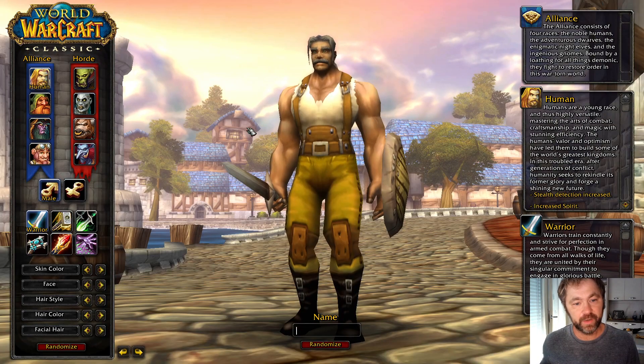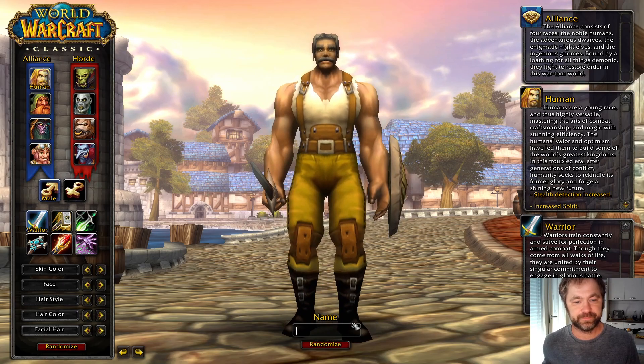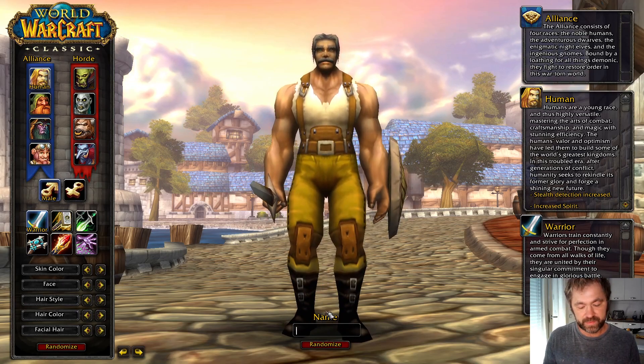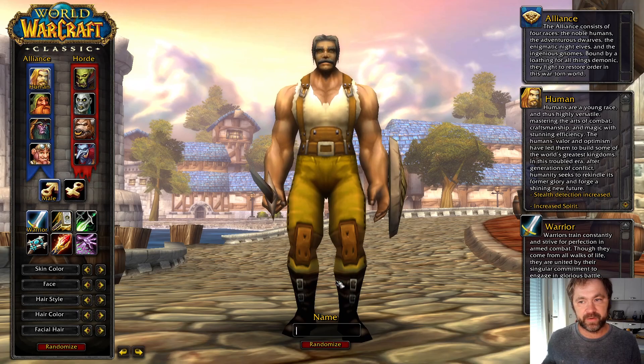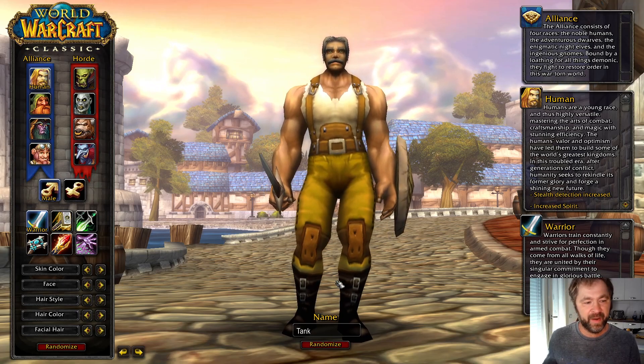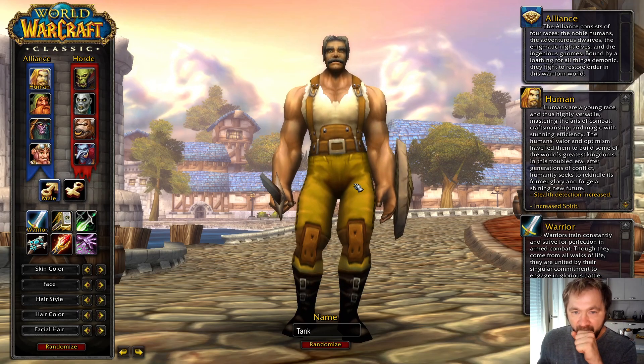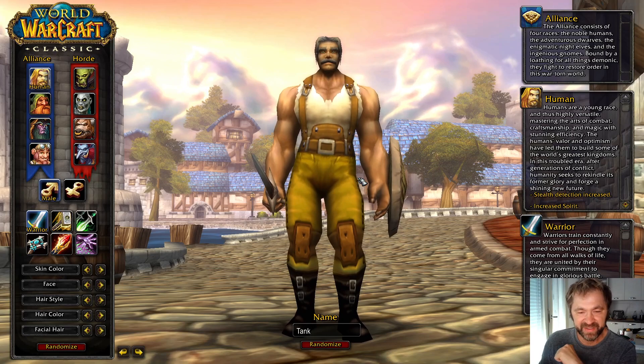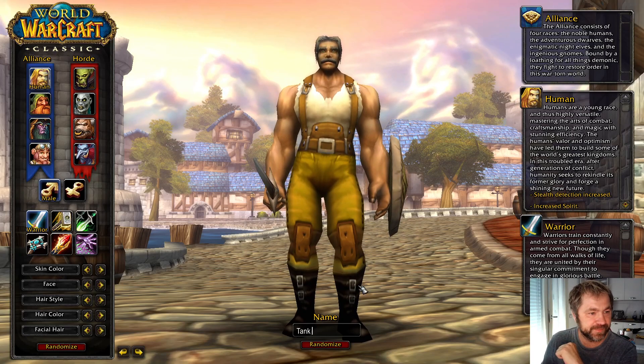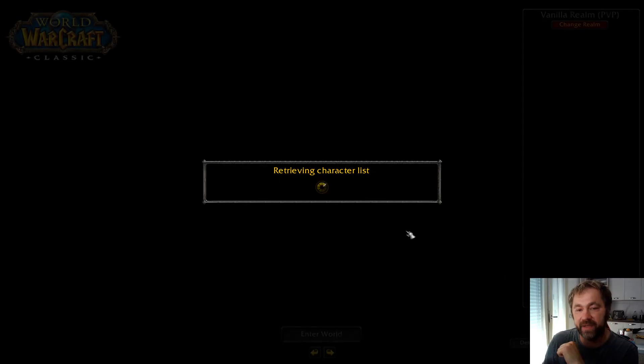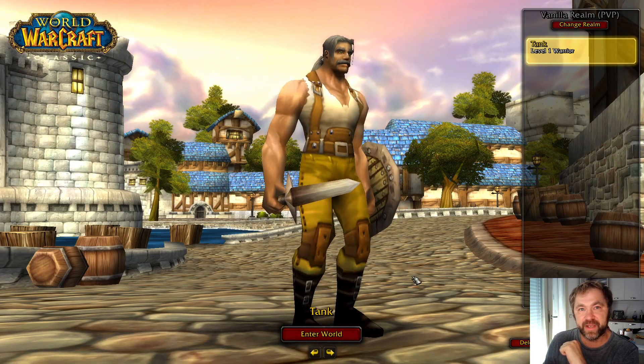So we'll start with this guy here. We'll call him tank. All right, and we'll log him in. And there we go, we have a character.